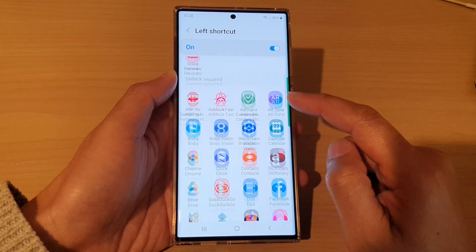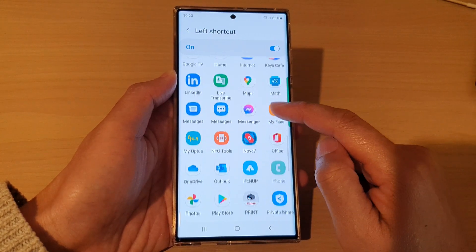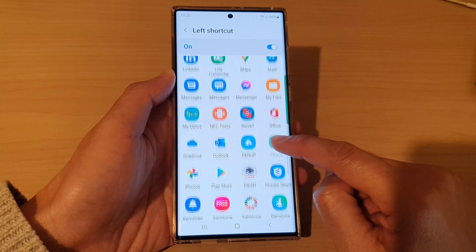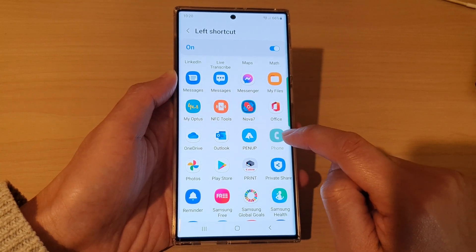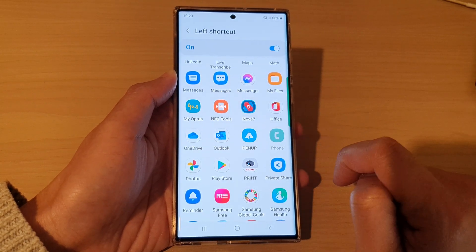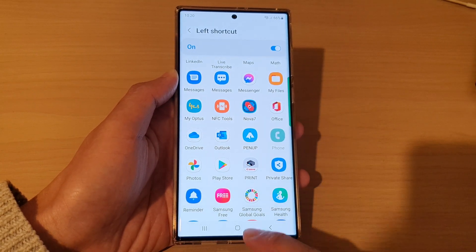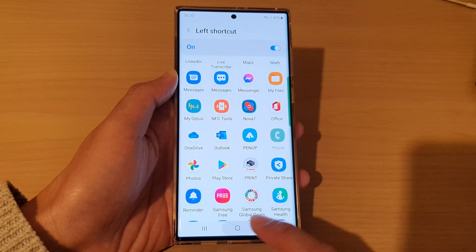Once it is switched on, make sure your phone application has been selected down here. Select the phone application and then tap on the home button.